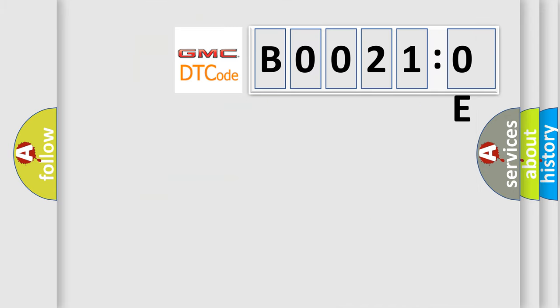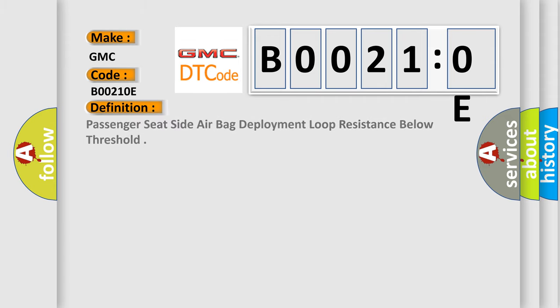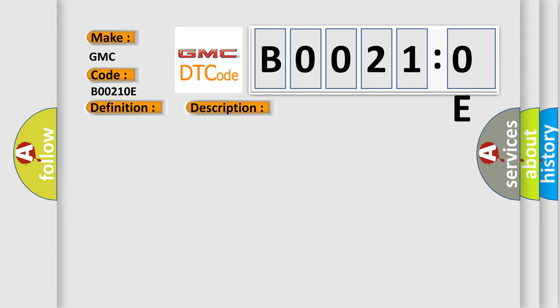So, what does the diagnostic trouble code B00210E interpret specifically for GMC car manufacturers? The basic definition is: Passenger seat side airbag deployment loop resistance below threshold. And now this is a short description of this DTC code. Ignition voltage is between 9 to 16 volts.